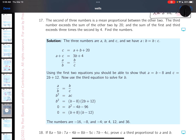We're talking about mean proportional — let's say the three numbers are a, b, and c, where the second number is b. The second of three numbers is mean proportional between the other two, meaning a/b = b/c.